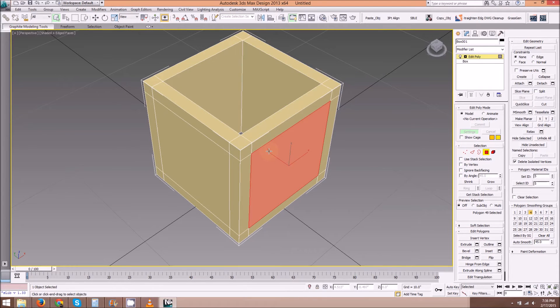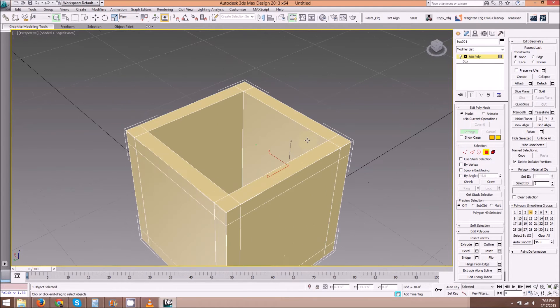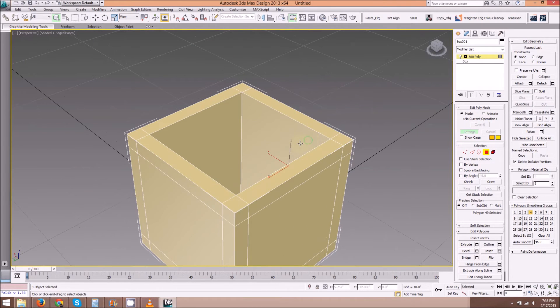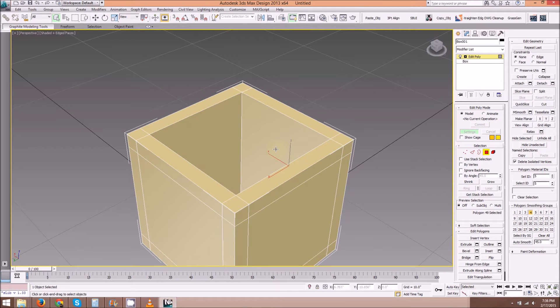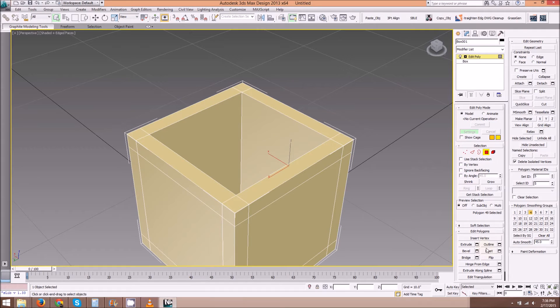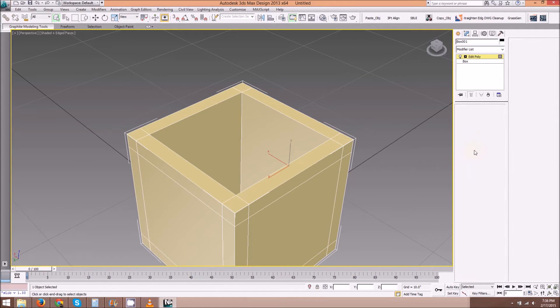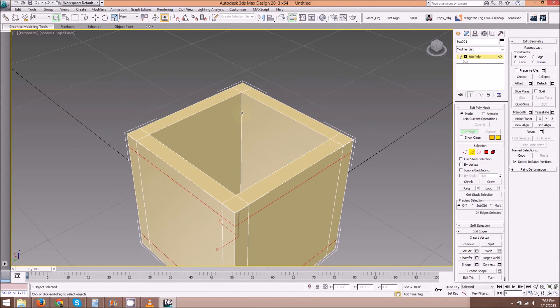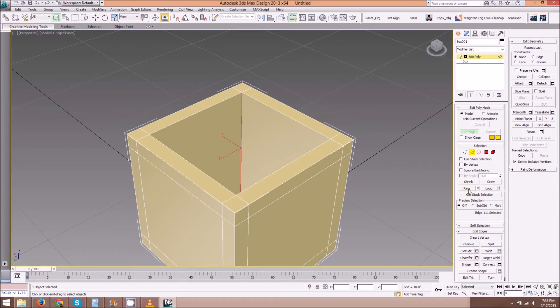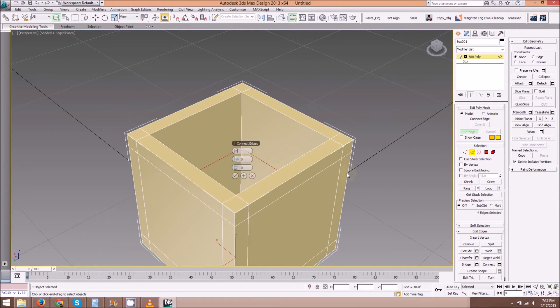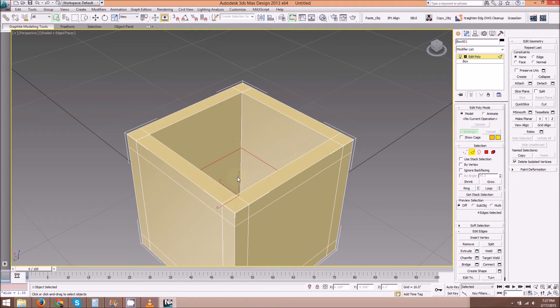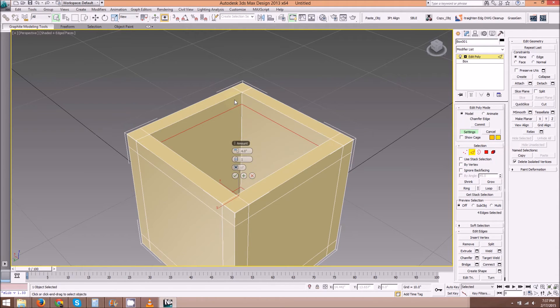Now I want to bridge that polygon to this inside, but I first have to chamfer these lines on the inside. So we're going to select by edge. Select one vertical edge, hit Ring, and hit Connect. Set to 1, hit OK. And hit Chamfer, set to 4 inches, hit OK.